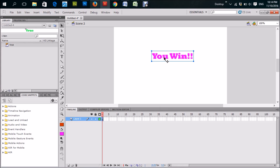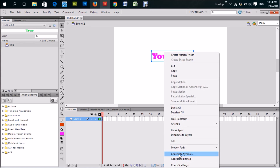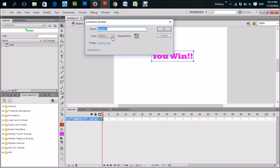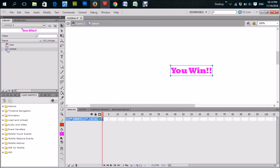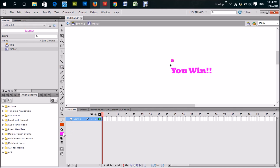It plays continuously until you decide to put in a stop command, a stop script. So right-click, convert to symbol, look for Movie Clip. You can put 'winner' for the name. Now you'll see it right here — double-click it and now we're in the movie clip called 'winner'. Let's create a slight animation where we'll have some pretty circles coming up when it says 'You Win', so it doesn't look clean and boring.